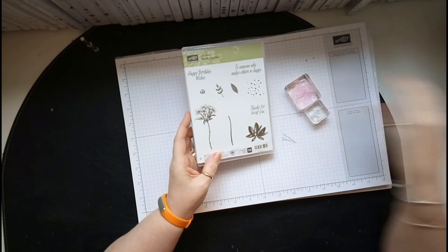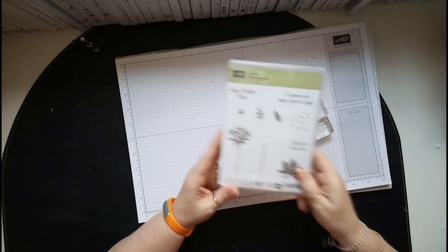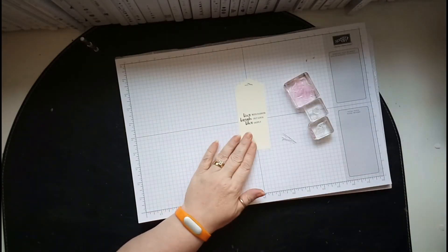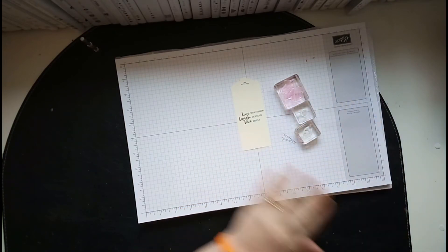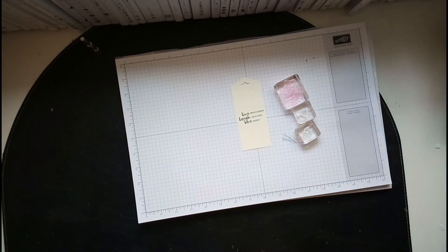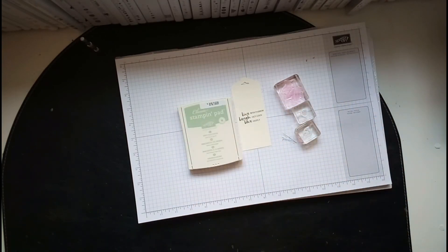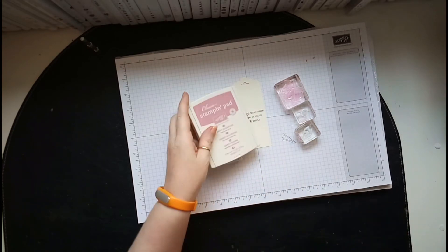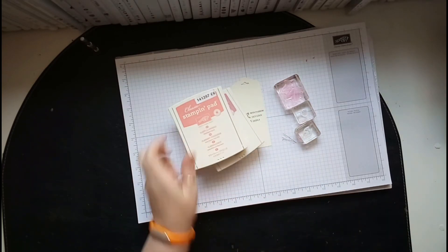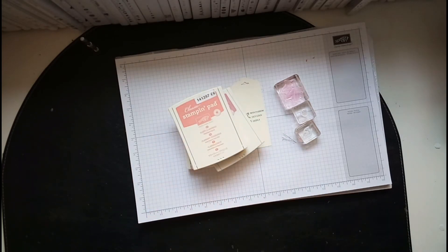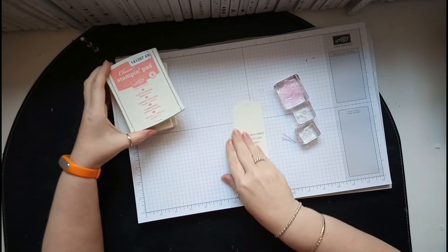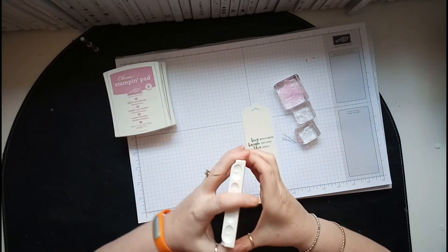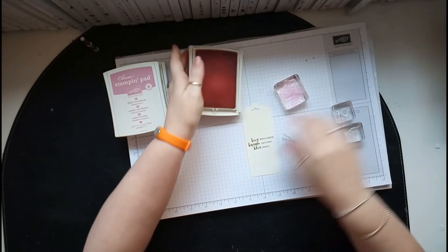So I've used this and what I've used is this stamp, the leaves and the little petals for the inside. That one, that one, and that one. And then what I used was Mint Macaron, Sweet Sugarplum, and Flirty Flamingo. The lightest one first is Flirty Flamingo.